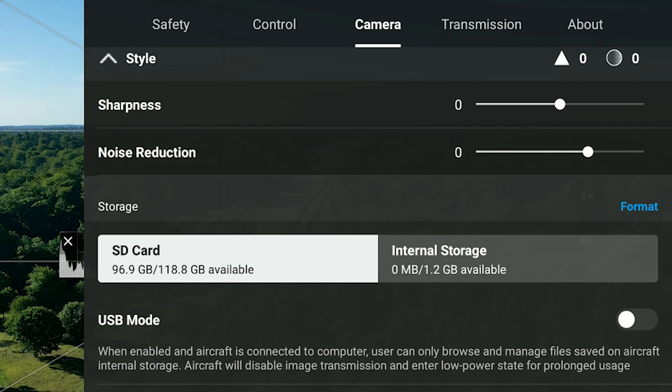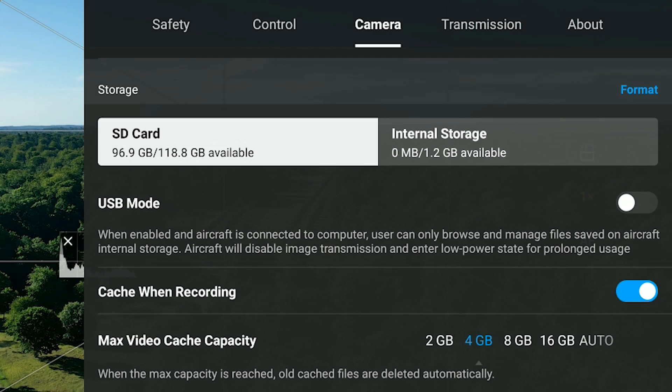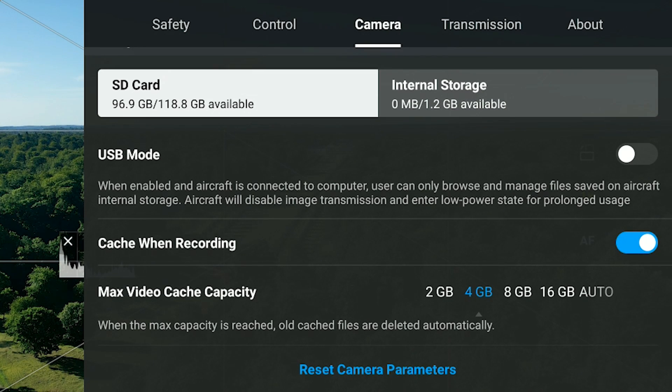Finally, under camera settings, you have the option to format your SD card, a USB mode you can enable to prevent the drone from shutting off automatically when retrieving files, and a caching option that stores miniature low-resolution preview images. When max capacity is reached, all cache files are deleted automatically — so this parameter determines how many low-res previews you can store on the device.